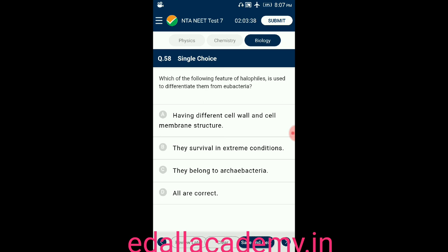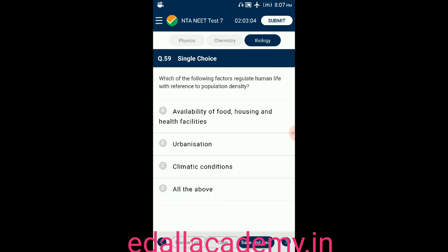Question number fifty-eight: which of the following features of halophiles is used to differentiate them from eubacteria? Option A: having different cell wall and cell membrane structure; option B: they survive in extreme conditions; option C: they belong to archaebacteria. Option D: all are correct. The answer is all are correct — all three statements about halophiles are correct.